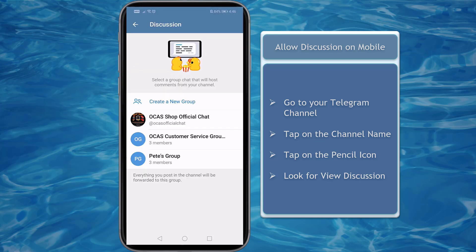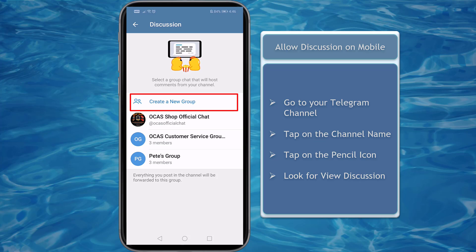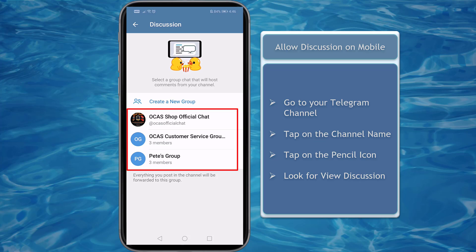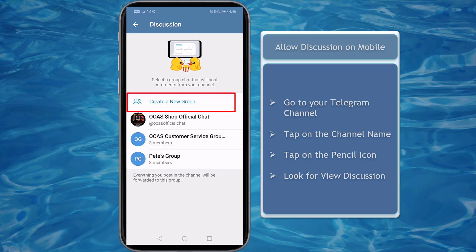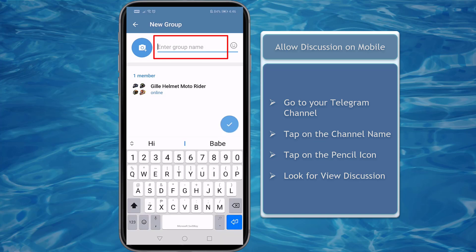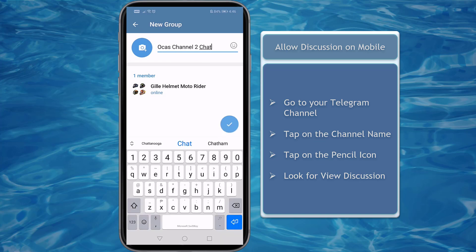You'll be redirected to a page where you can add a new group chat for comments. If you have existing groups, you can select a group that will host comments from your Telegram channel. You can also create a new group that is dedicated for the channel — enter a group name and upload a photo for the group.